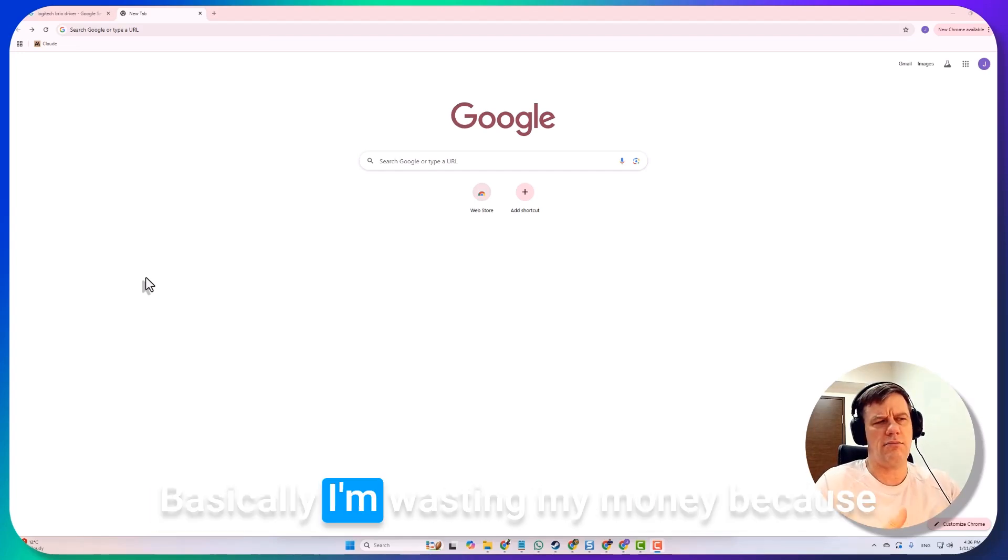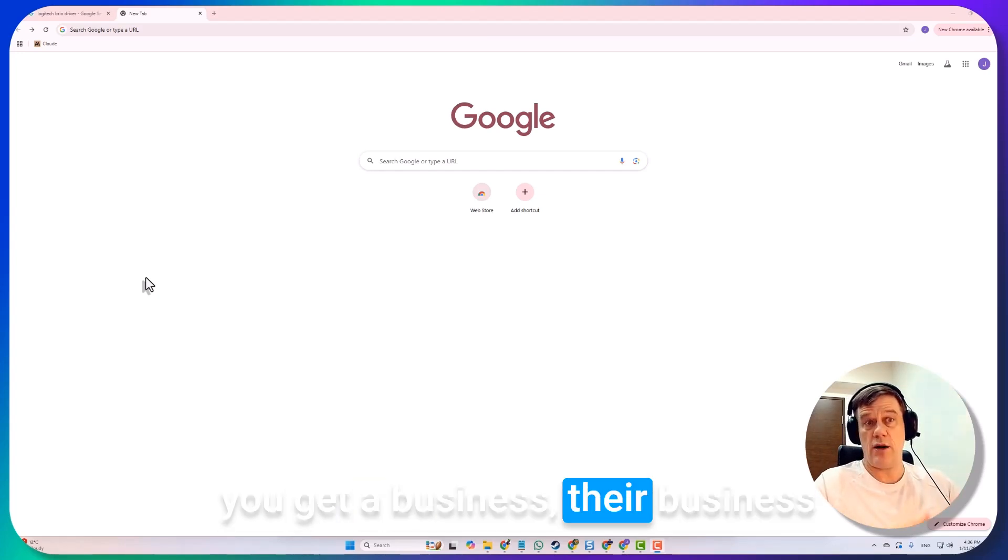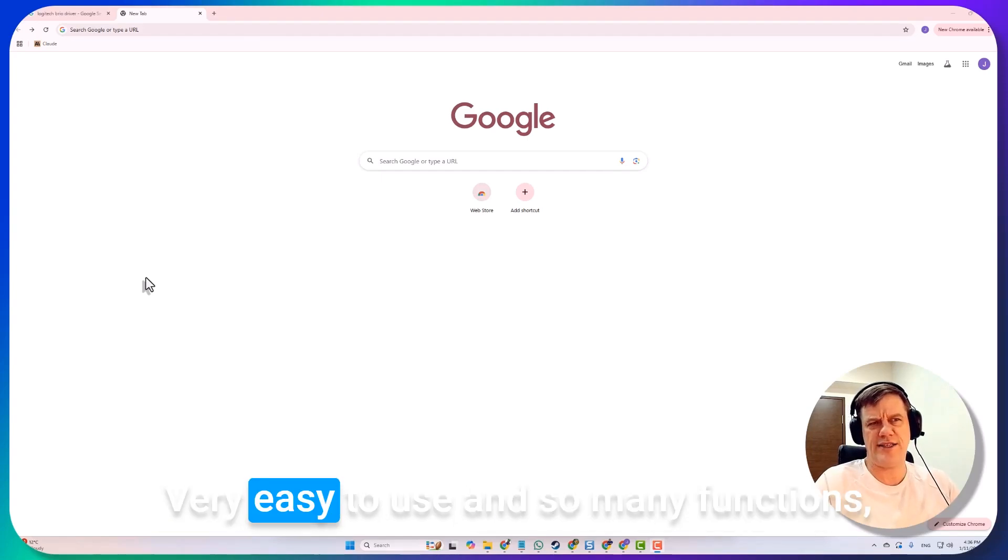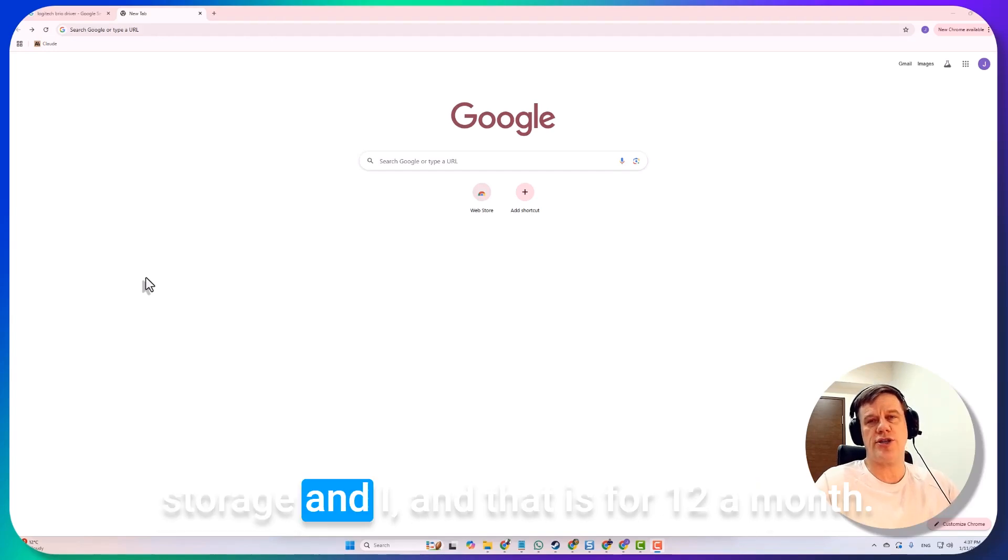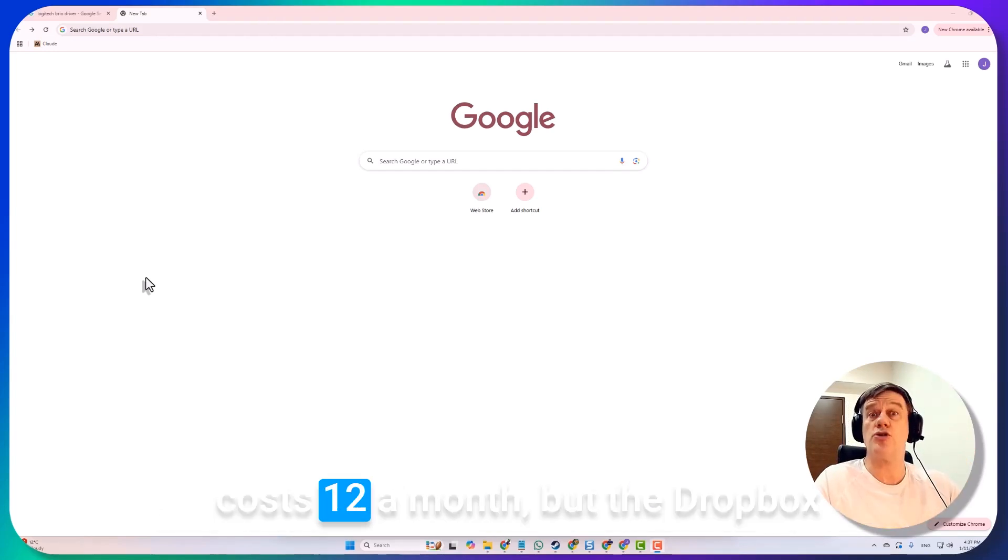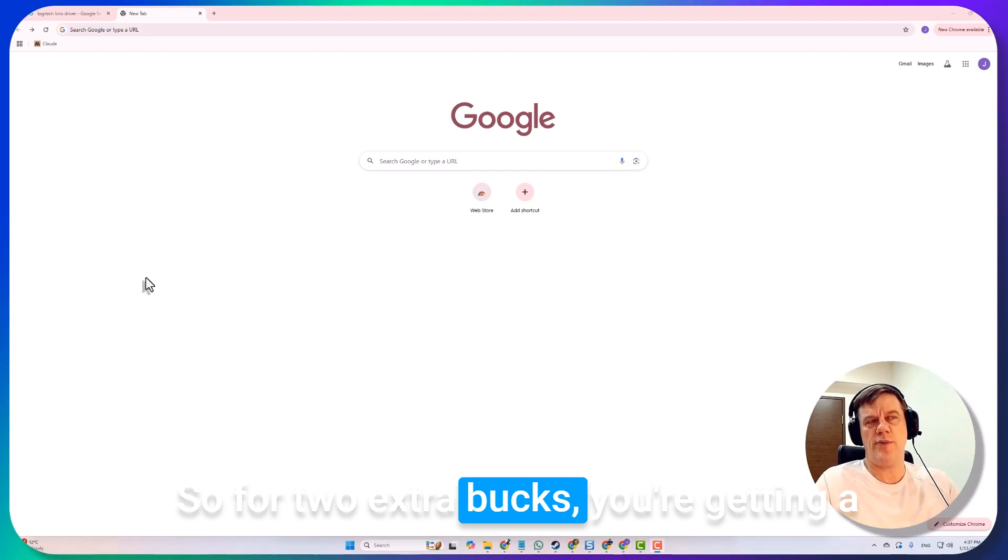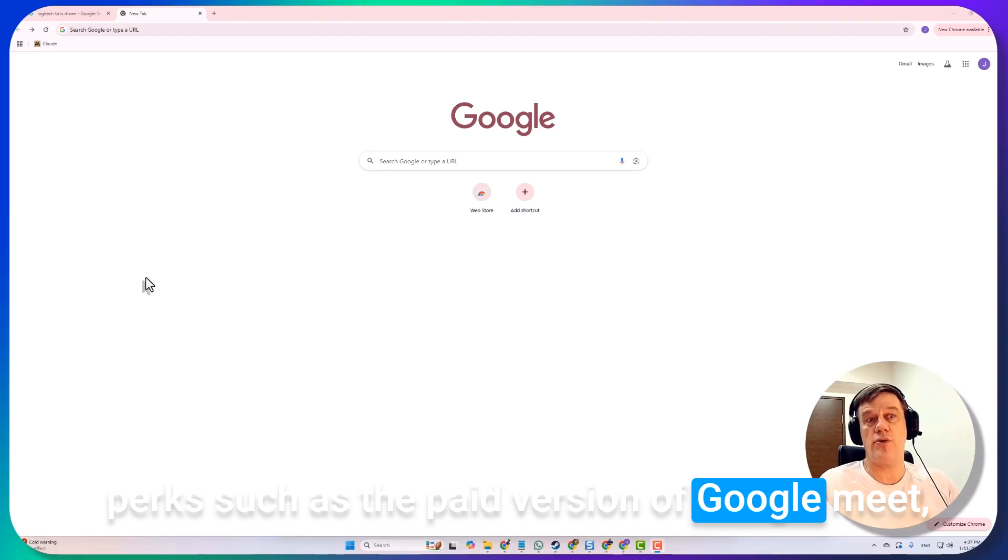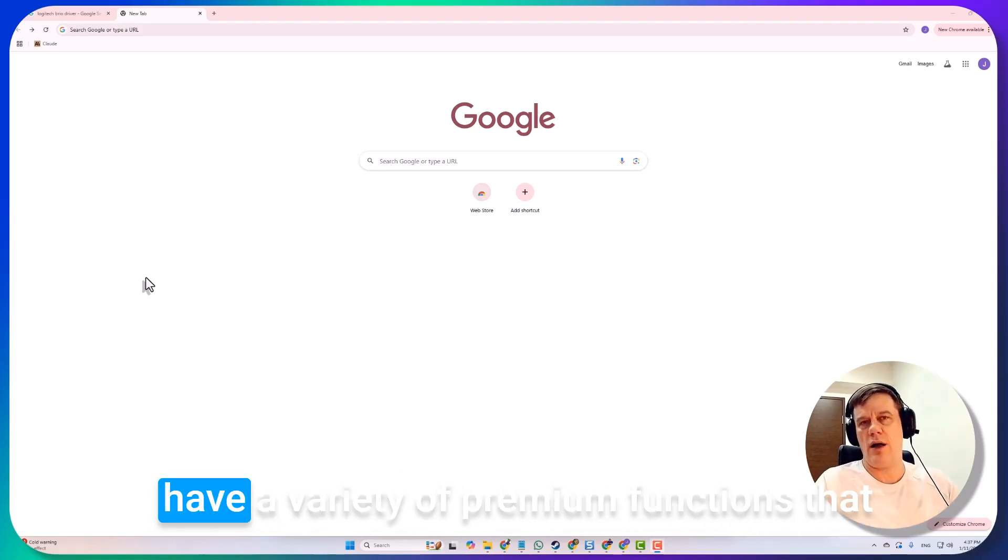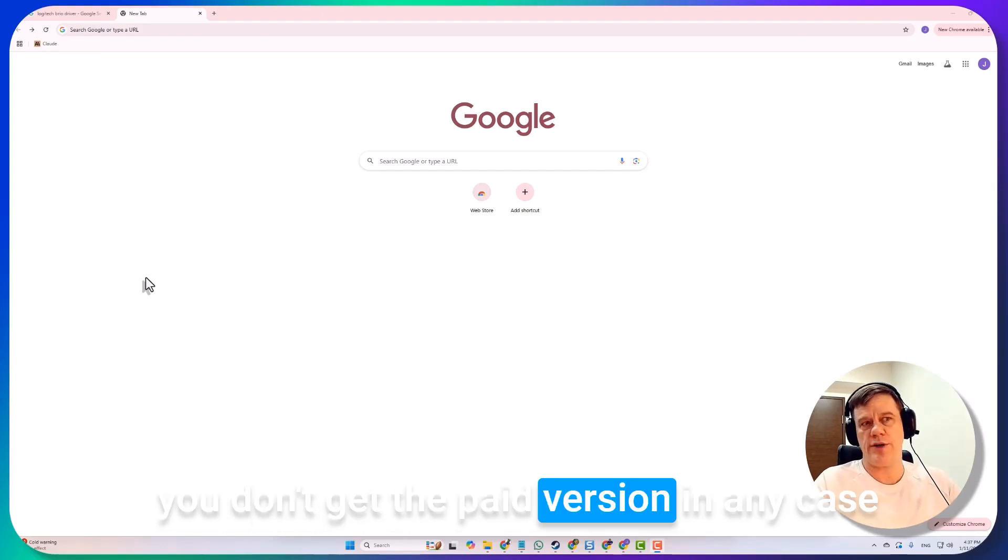Basically I'm wasting my money because with Google Workspace standard you get their business email which is obviously excellent, very easy to use with so many functions, but you also get two terabytes of cloud storage. That is for twelve dollars a month. Google Workspace standard costs twelve dollars a month but the Dropbox account costs ten dollars a month, so for two extra bucks you're getting a business email and then you get all the other perks such as the paid version of Google Meet, which allows you to have online webinars and conferences with 100 people and a variety of premium functions.